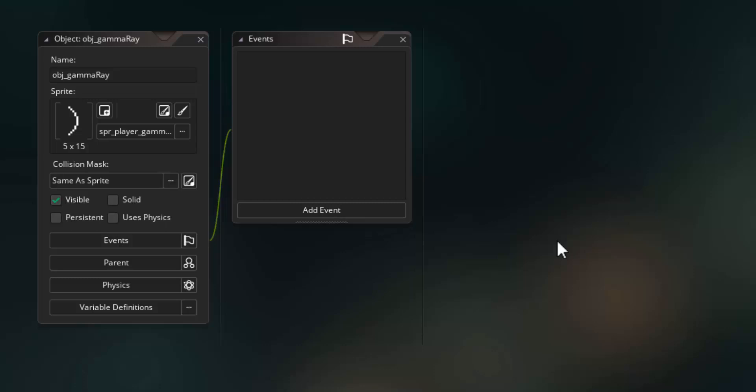This object will get created when the player presses the enter key, so it will spawn in this object. We want to give it some predefined actions that will make it move up the screen automatically, face the right direction, and get bigger as it goes.